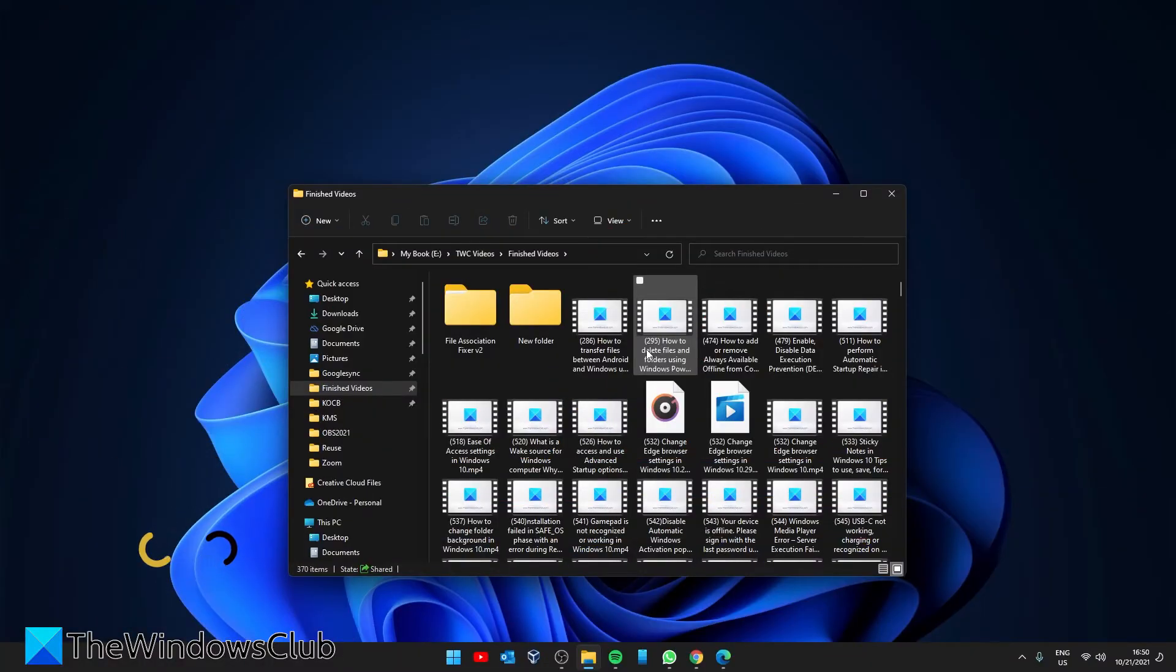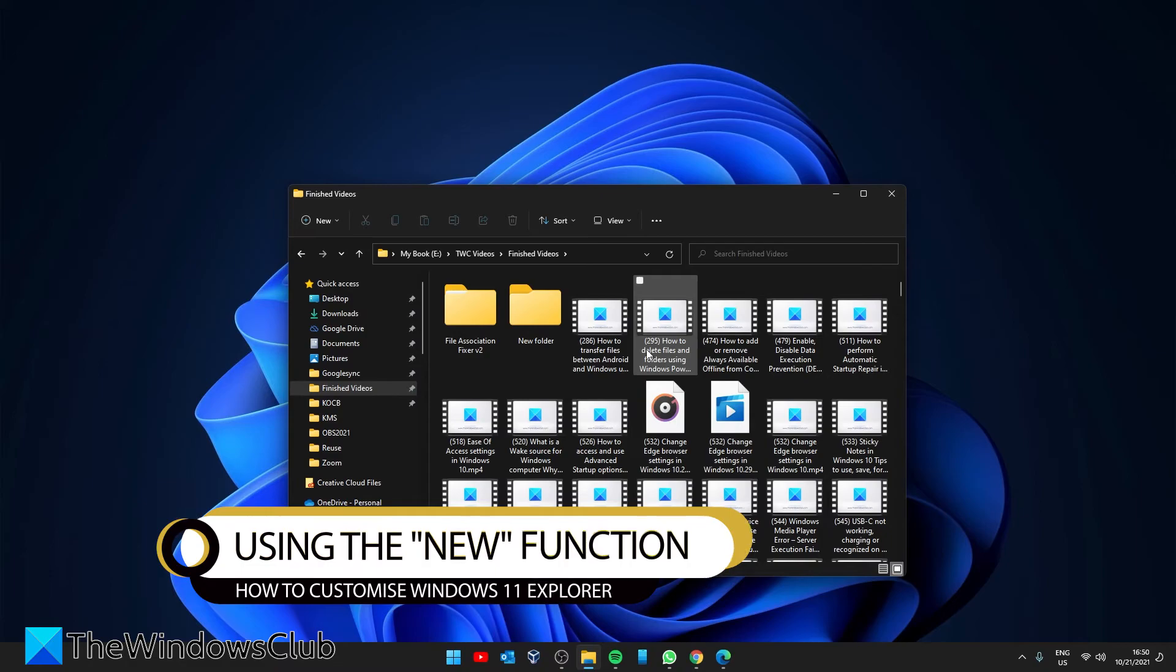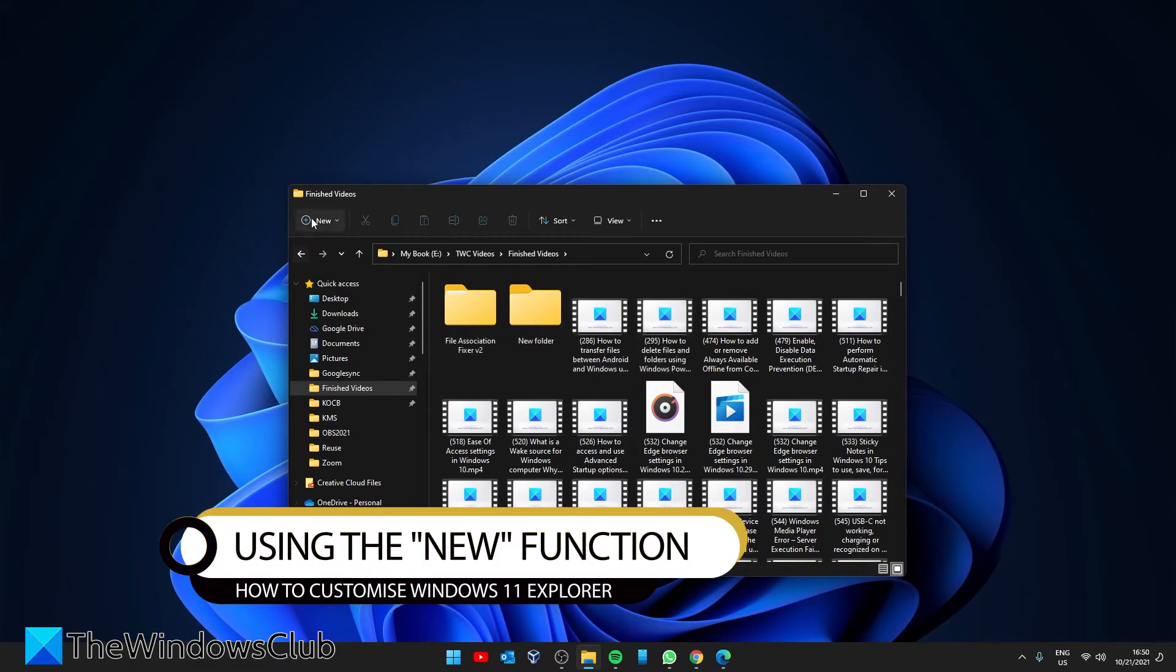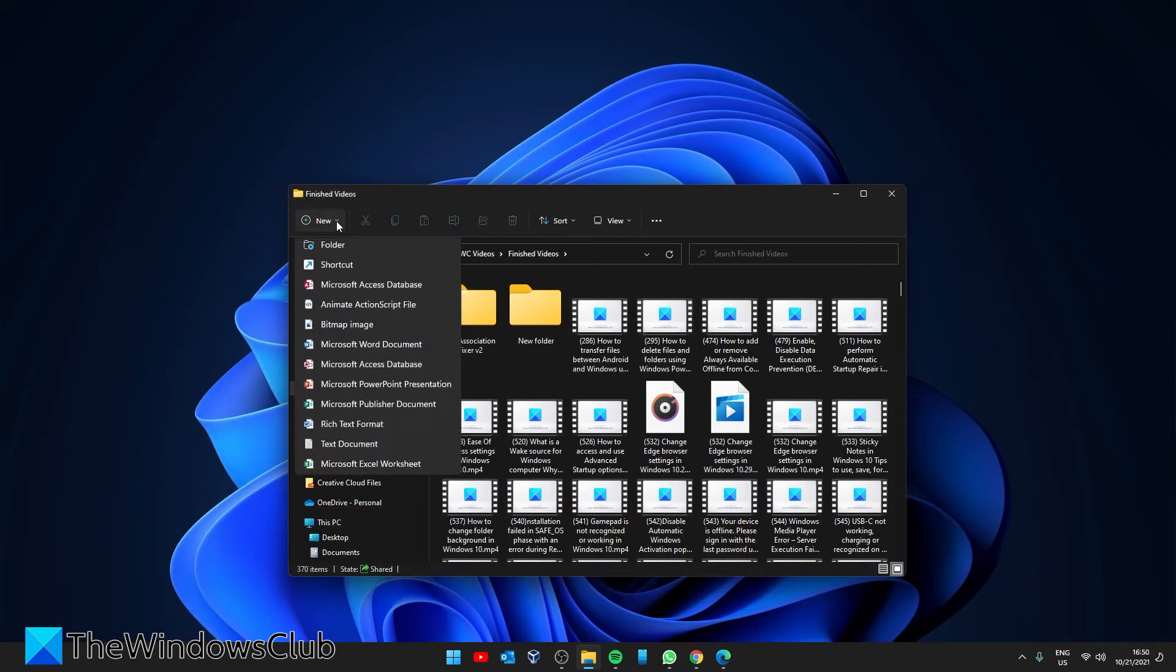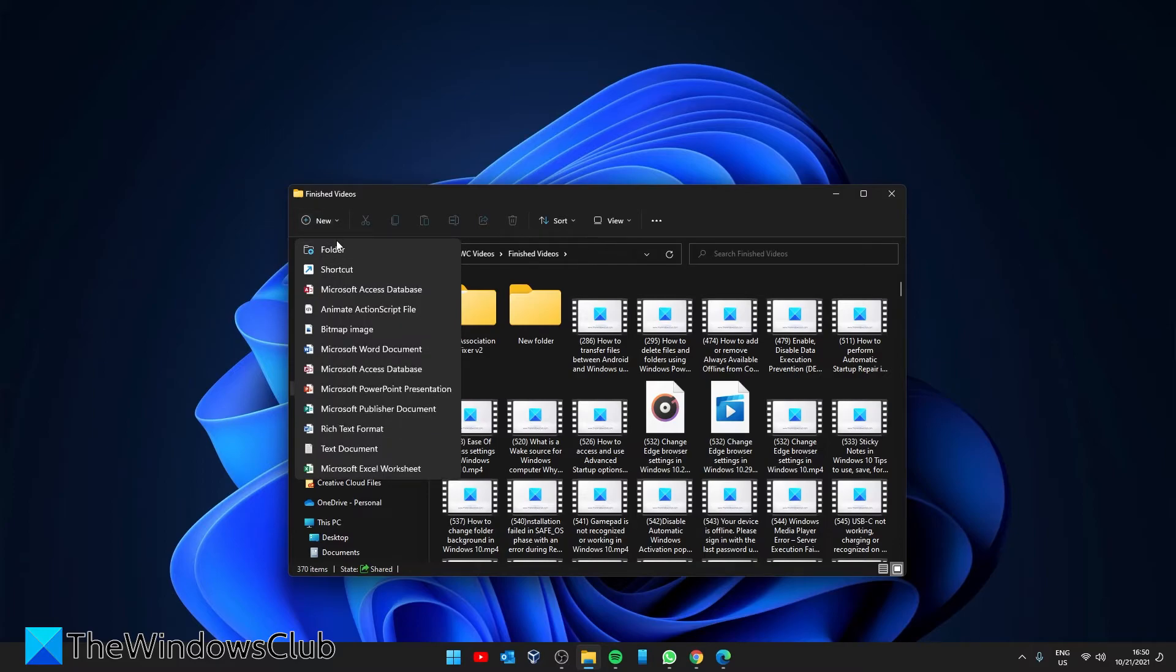An interesting feature is the new option. If you want to create a new file, you can go over here and click on new. You can create a new file, a new shortcut, Microsoft Access database, anything from a rich text format to a text document to an Excel worksheet.